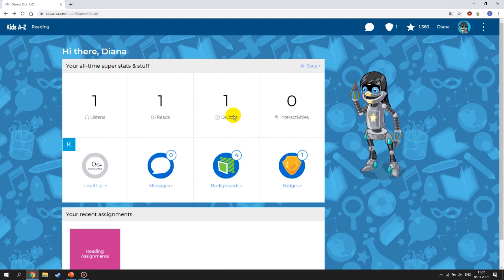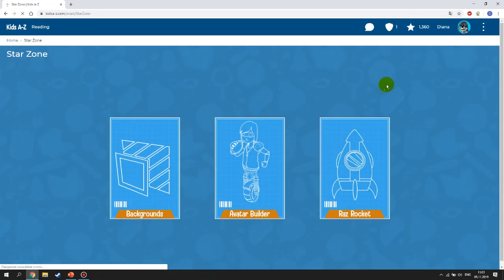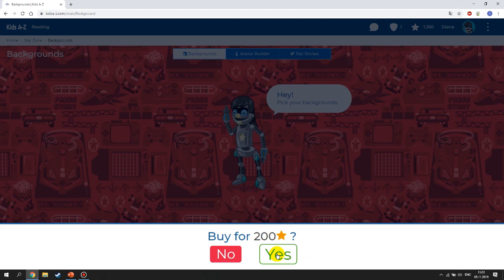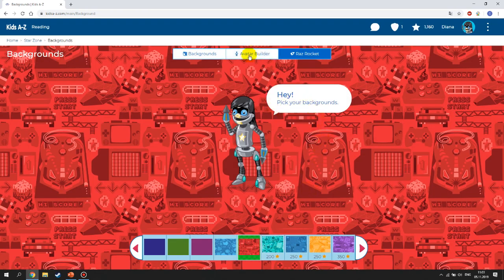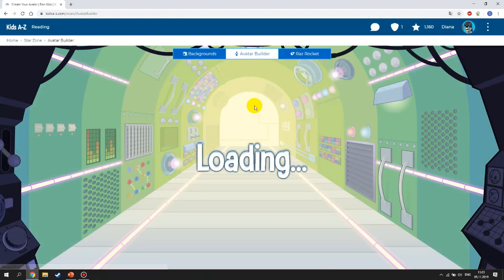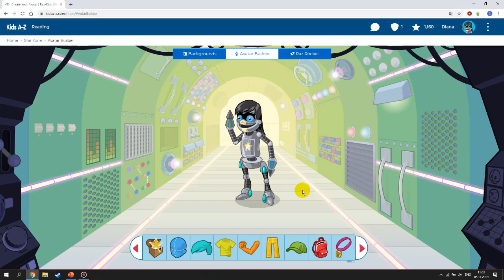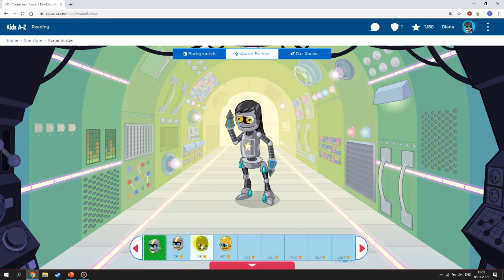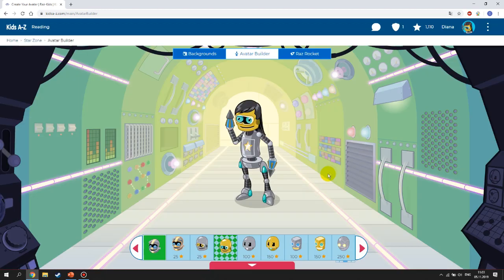RAS Plus also has a lot of ways to keep your learning interactive. After accomplishing tasks, you earn stars — I currently have 1360 stars. You can use these stars to do cool things like changing the background of your profile. For example, you can buy a red background for 200 stars. You can also use stars to build your avatar, which your classmates will be able to see — so you can show off with really nice avatars.